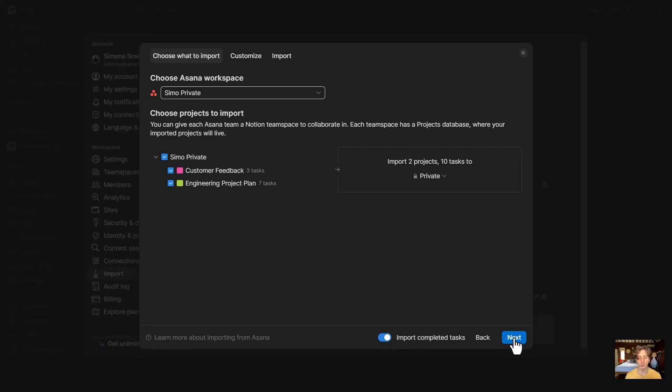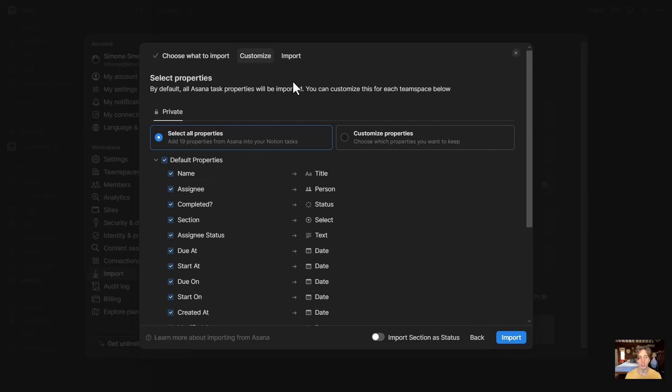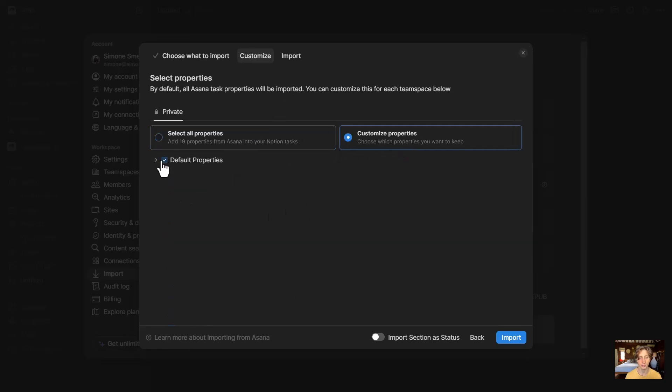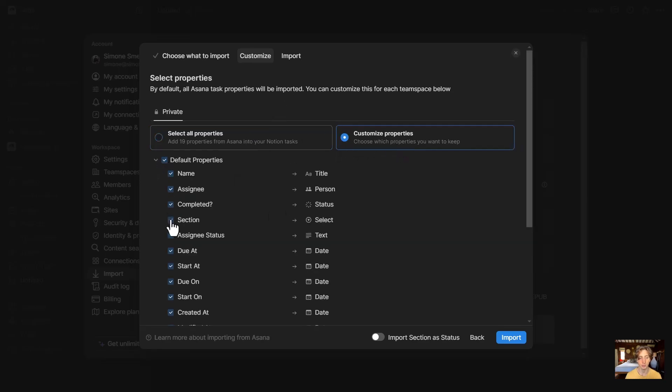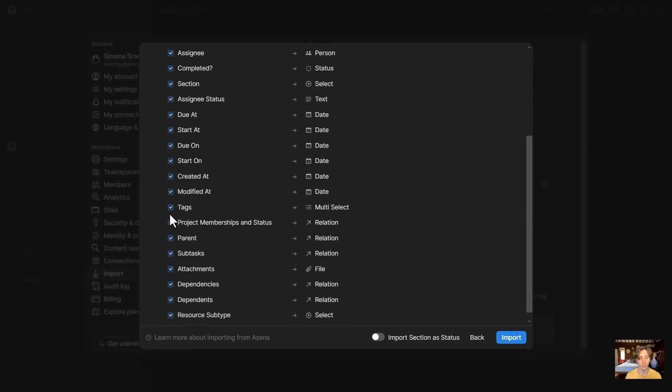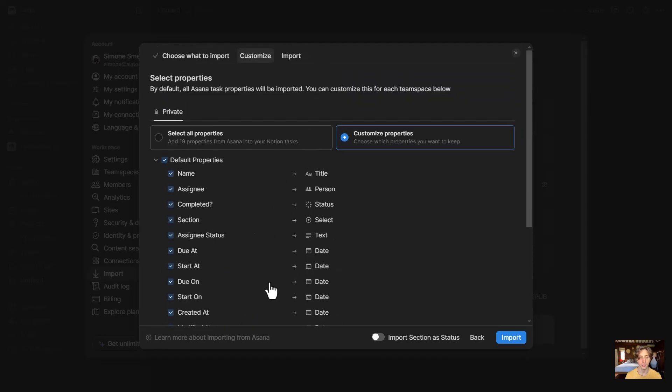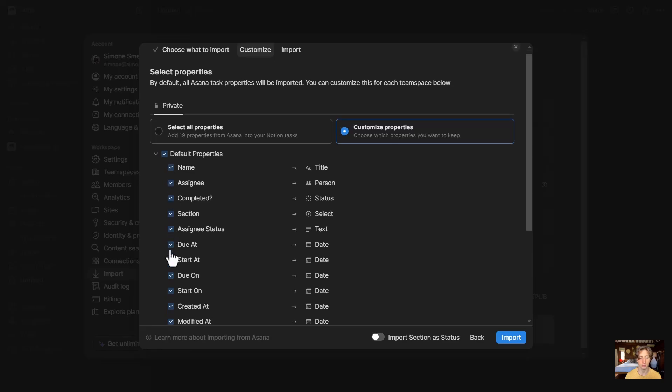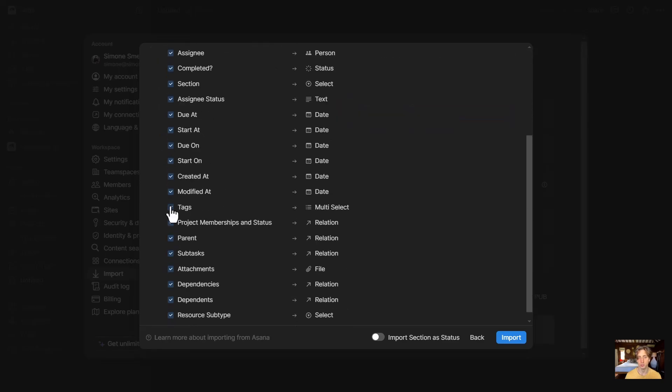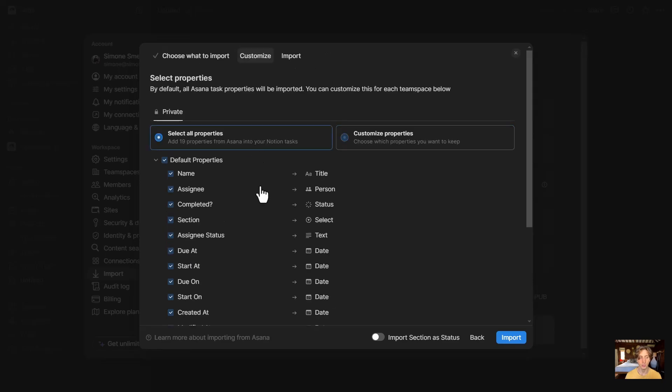Then I will select Next, and here I can select the properties that I want to import. Either I can import all the properties that Notion detects by itself, or I can customize the properties that I want to import from here. Although when I check this option, you can see that I still can't uncheck properties here. It is not clear to me why that's the case, and it might be a bug currently. Now, I'm going to select all properties.